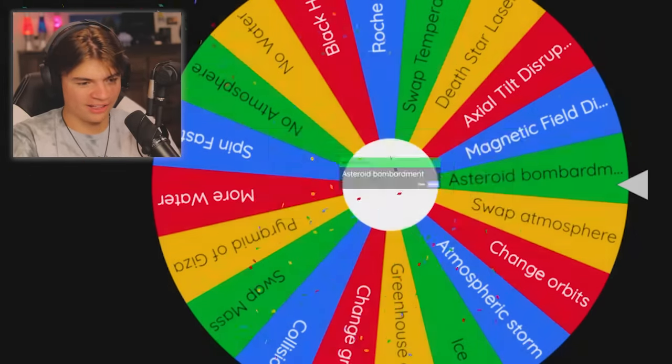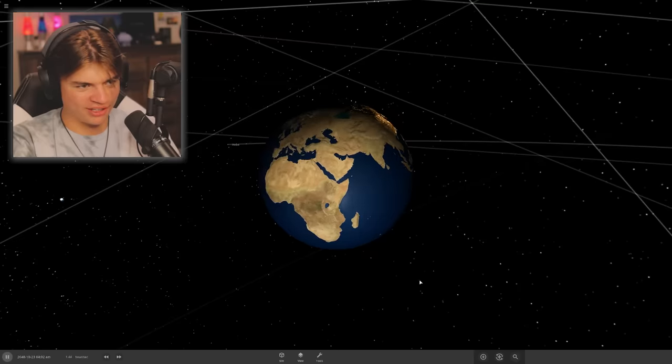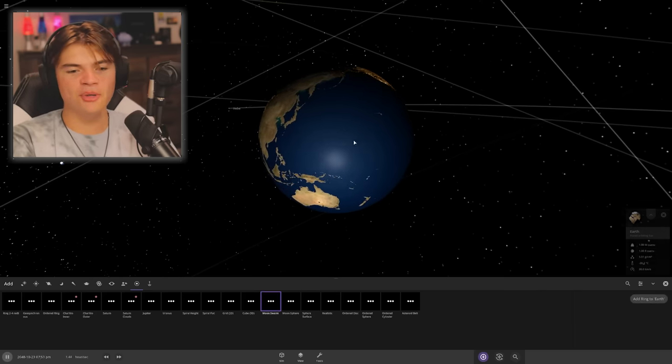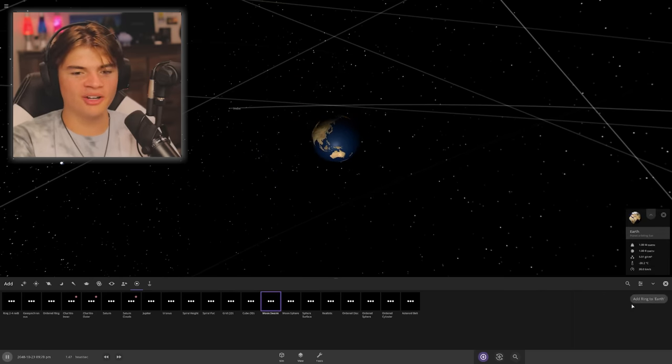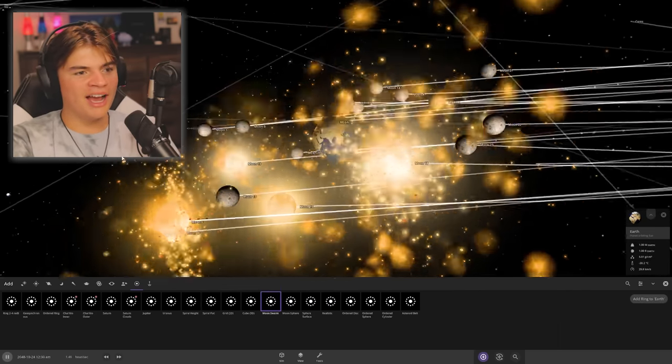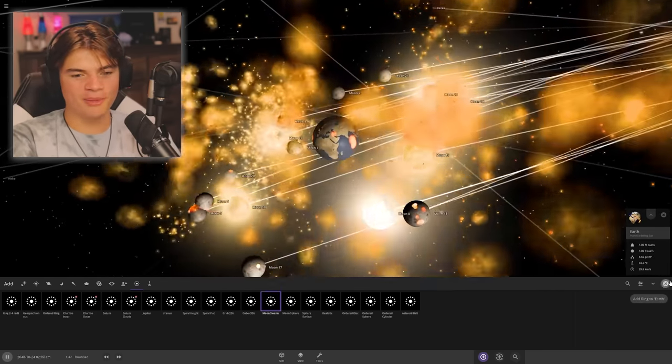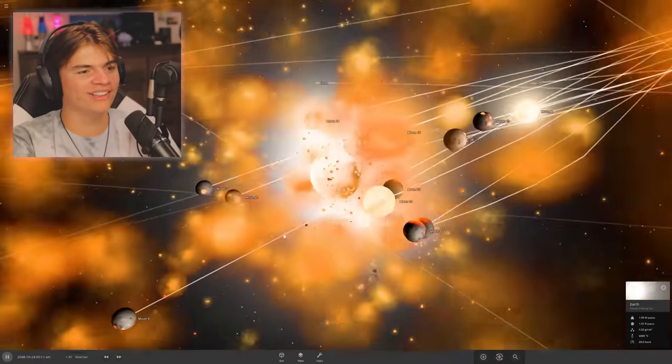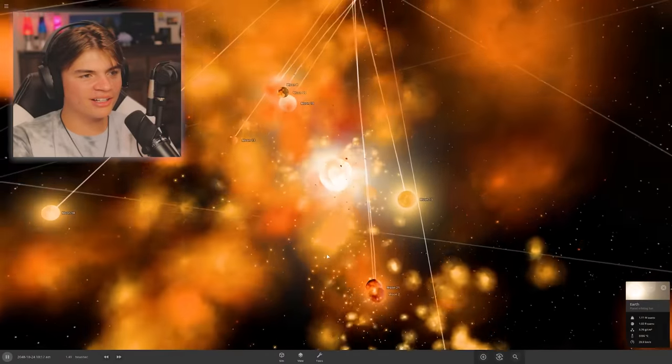Asteroid bombardment, okay. Let's throw a bunch of asteroids at Earth. Okay, we're going to do a moon swarm onto Earth. Go, yes!